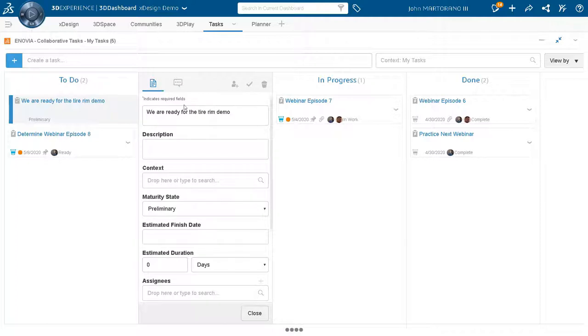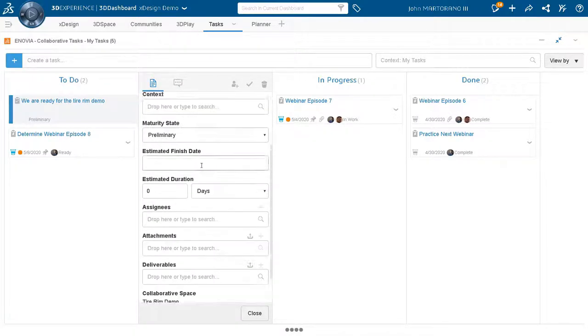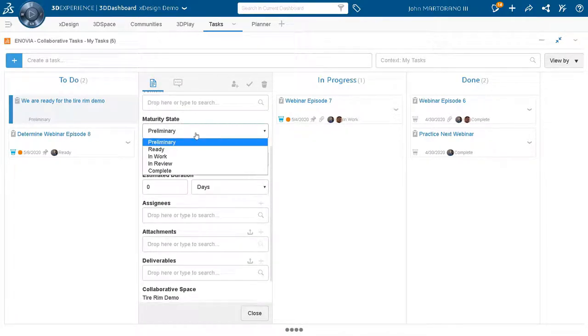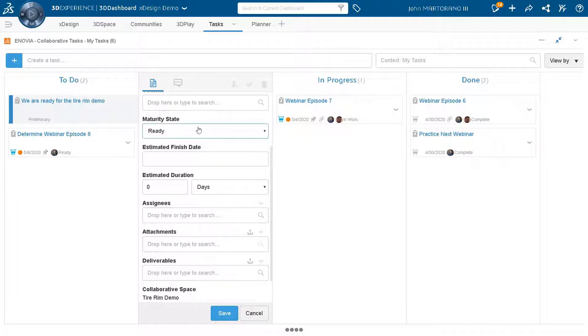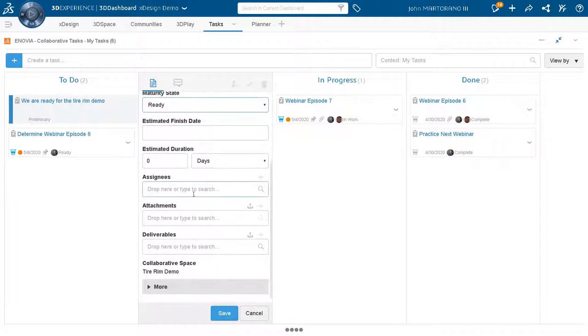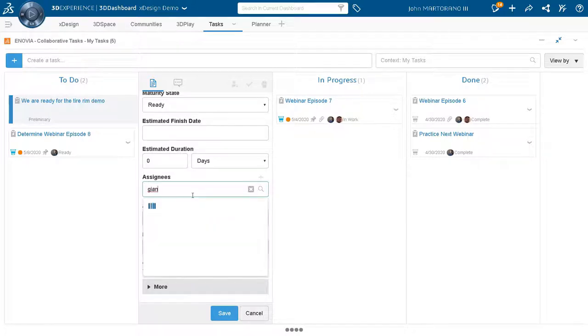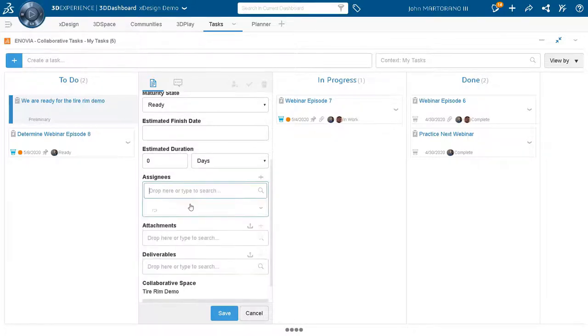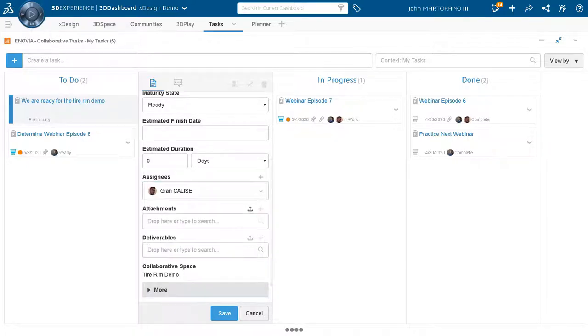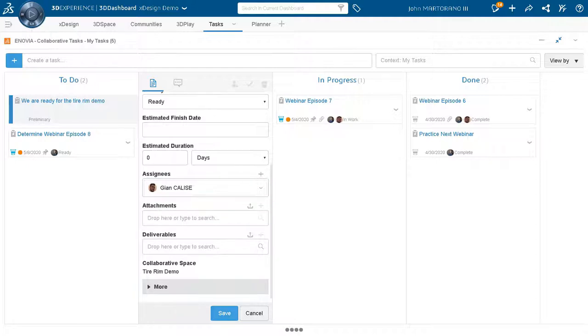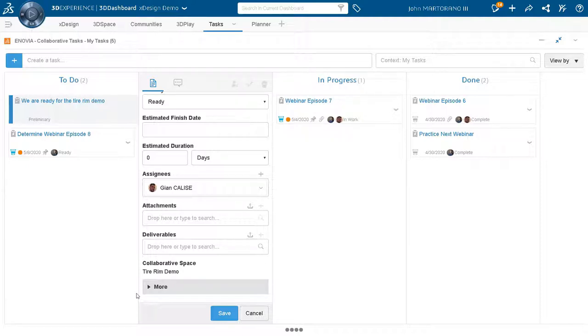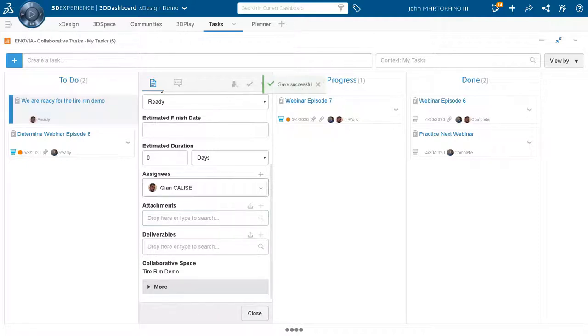So I can add a description here. And obviously I need to change my state from preliminary to ready so that way Gian sees it. And of course, I need to assign Gian this task. I'll just type in his name, comes right up. And this way, when I save it, he'll be notified. Lastly, I can add any sort of attachment or deliverables to help Gian out, maybe a PDF or some sort of sketch to start. But in this case, Gian, I trust him. He's good to go on his own. So I'll go ahead and save that out.